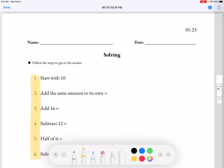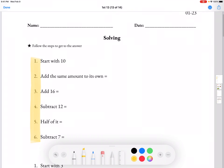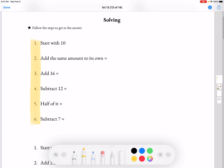Hi, today we're going to be going over lesson 23 for Ylock Math. And today we're going to be starting with numbers 1 through 6. They're all one question, so it's following the steps: step 1, step 2, step 3, step 4, step 5, and step 6.